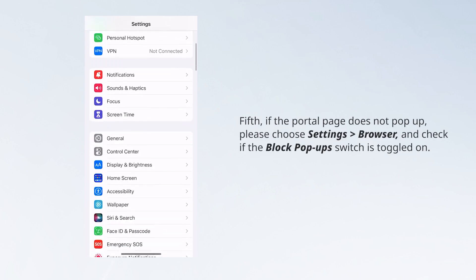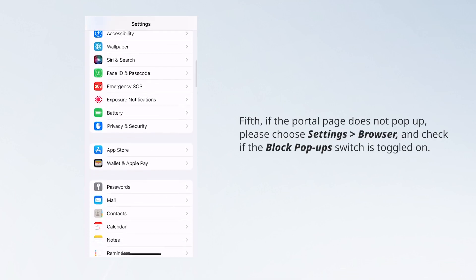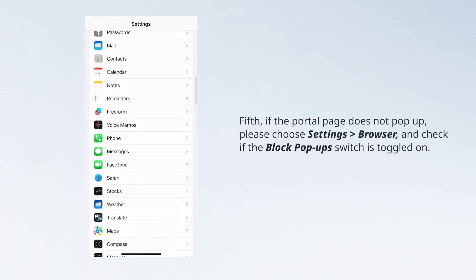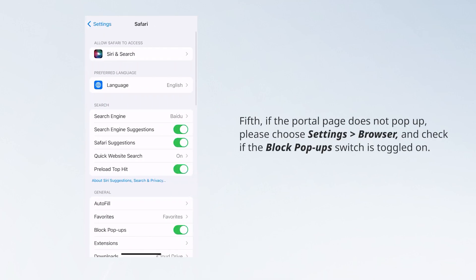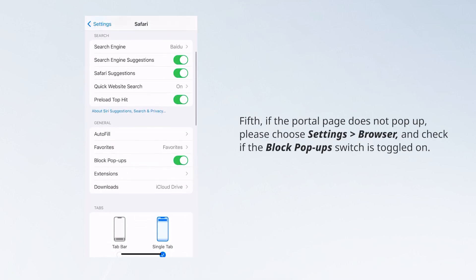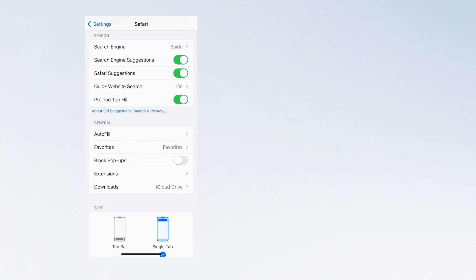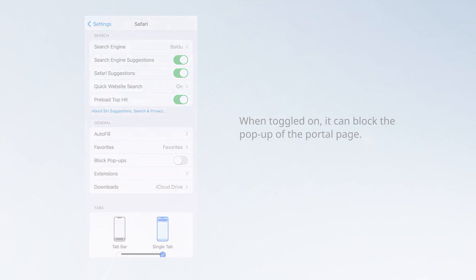Fifth, if the portal page does not pop up, please choose Settings Browser and check if the block pop-up switch is toggled on. When toggled on, it can block the pop-up of the portal page.